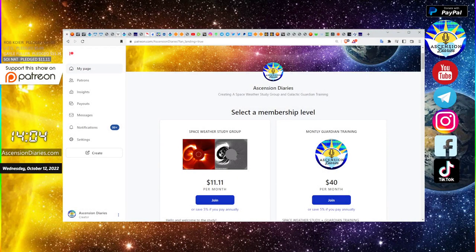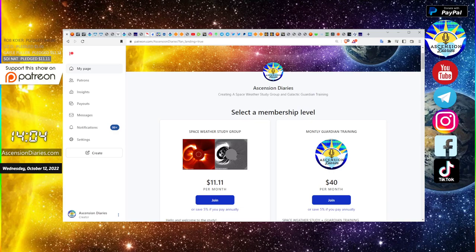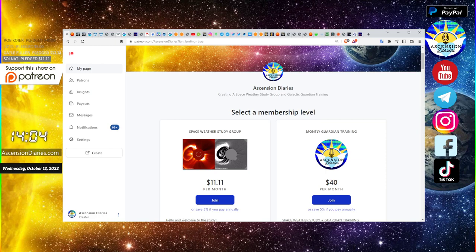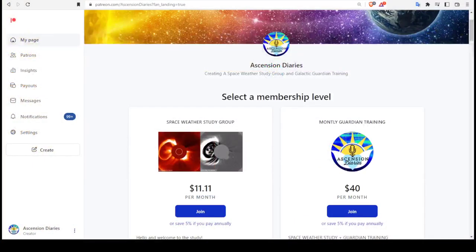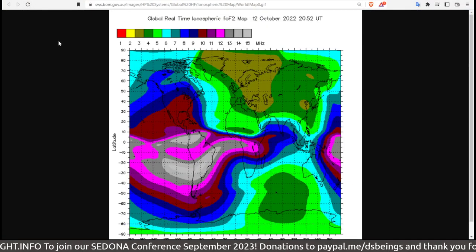Hello and welcome to the Space Weather Study Group and the monthly Guardian Training for peers and loved ones from my patreon.com/AscensionDiaries page. Welcome to the video. I'm going to show you the updates.